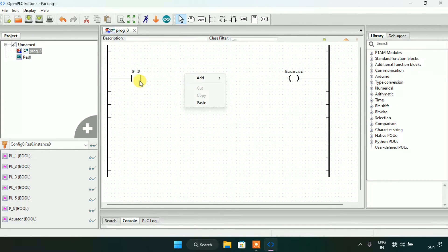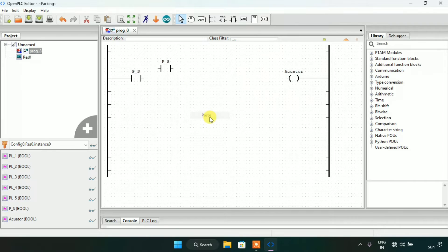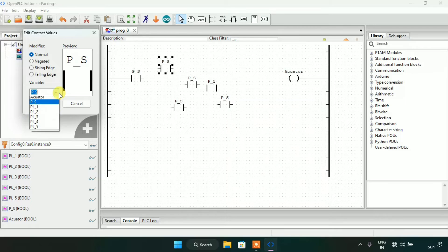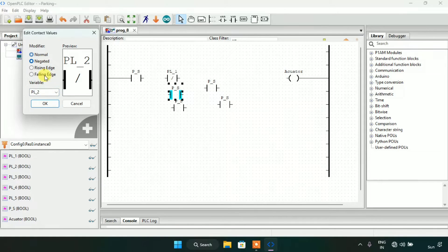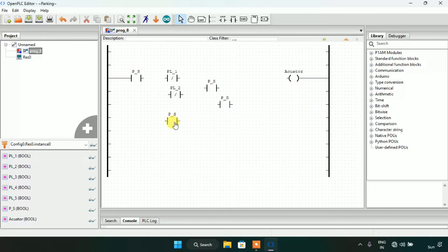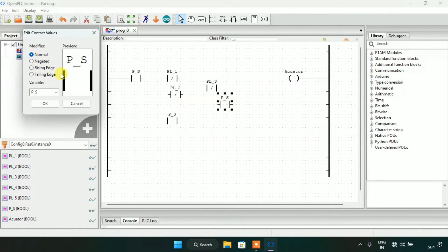I'm going to need five parking lot contacts. I will copy and paste the proximity sensor five times, then edit them as parking lot one through five. I will modify each parking lot contact as negated — the second, third, fourth, and fifth ones will all be set as negated.